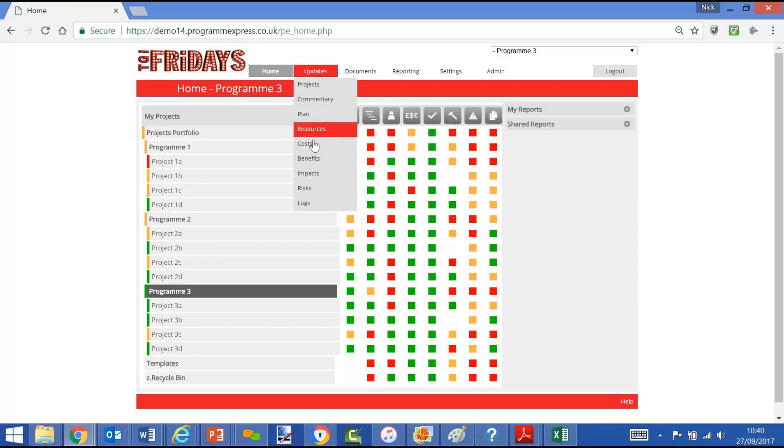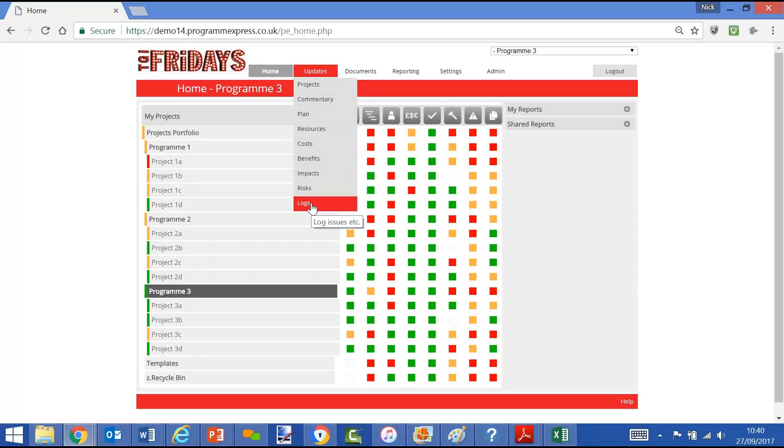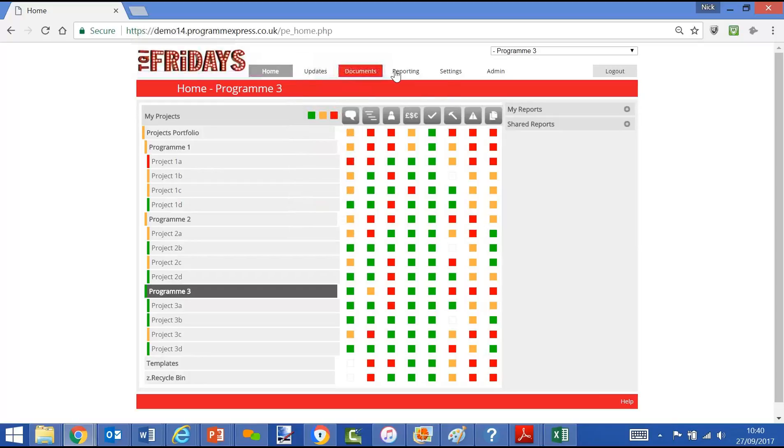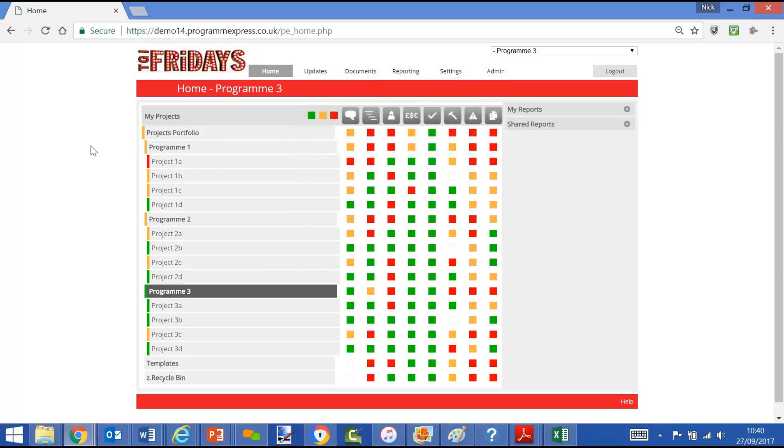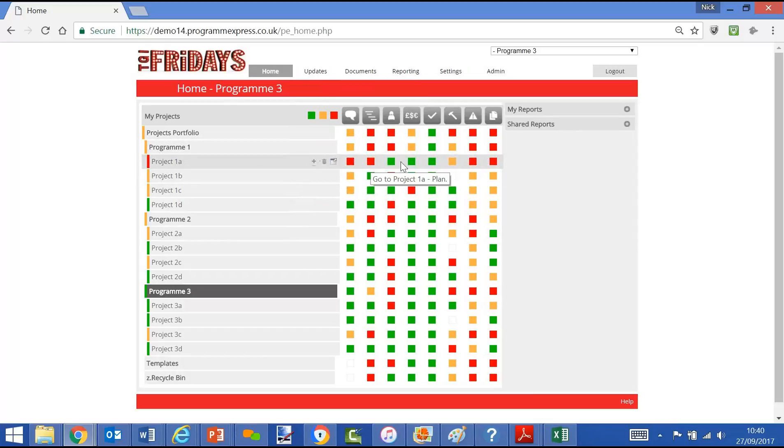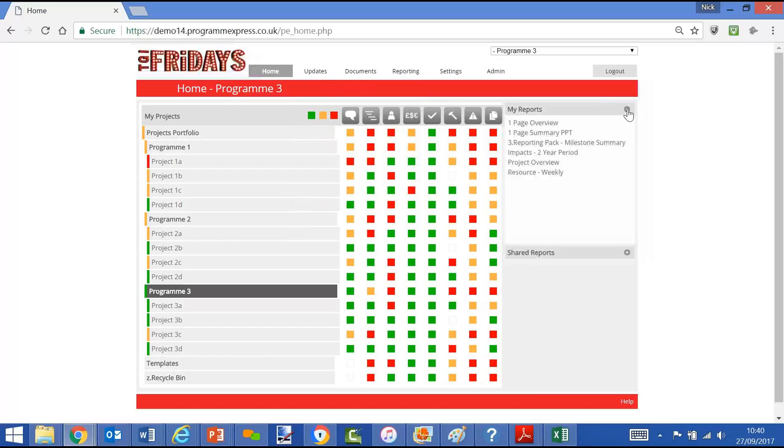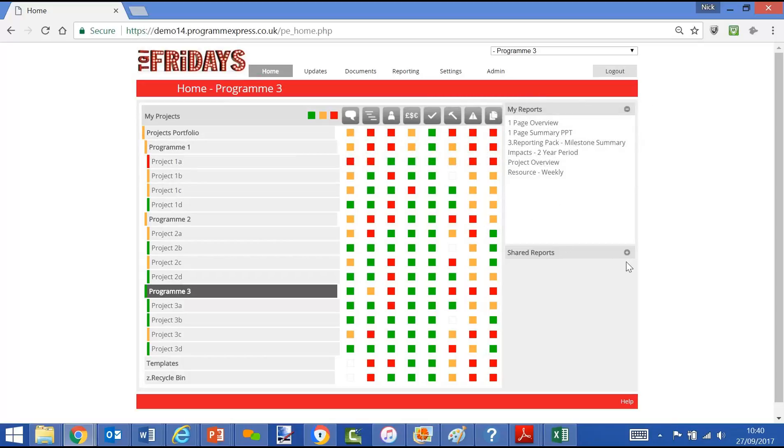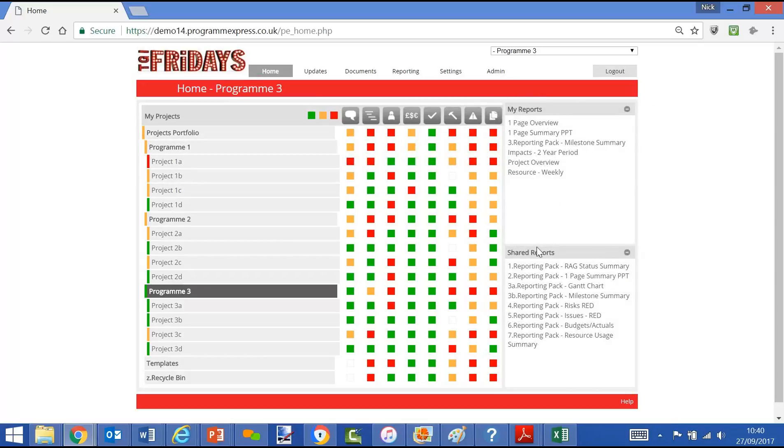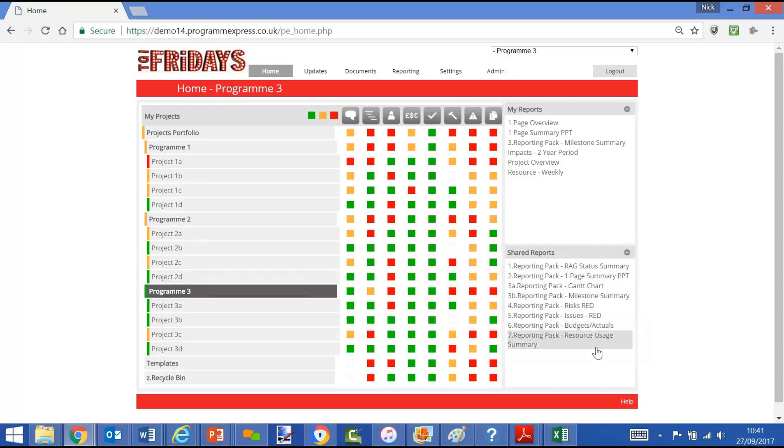The modules are best described through the updates tab as commentary, plan, resources, cost, benefits, impacts, risks, and logs along with other functionality. From this screen you can view the health and drill down further. You can run reports that you have set up or you can run reports that have been shared by the central projects team or the program office or the PMO.